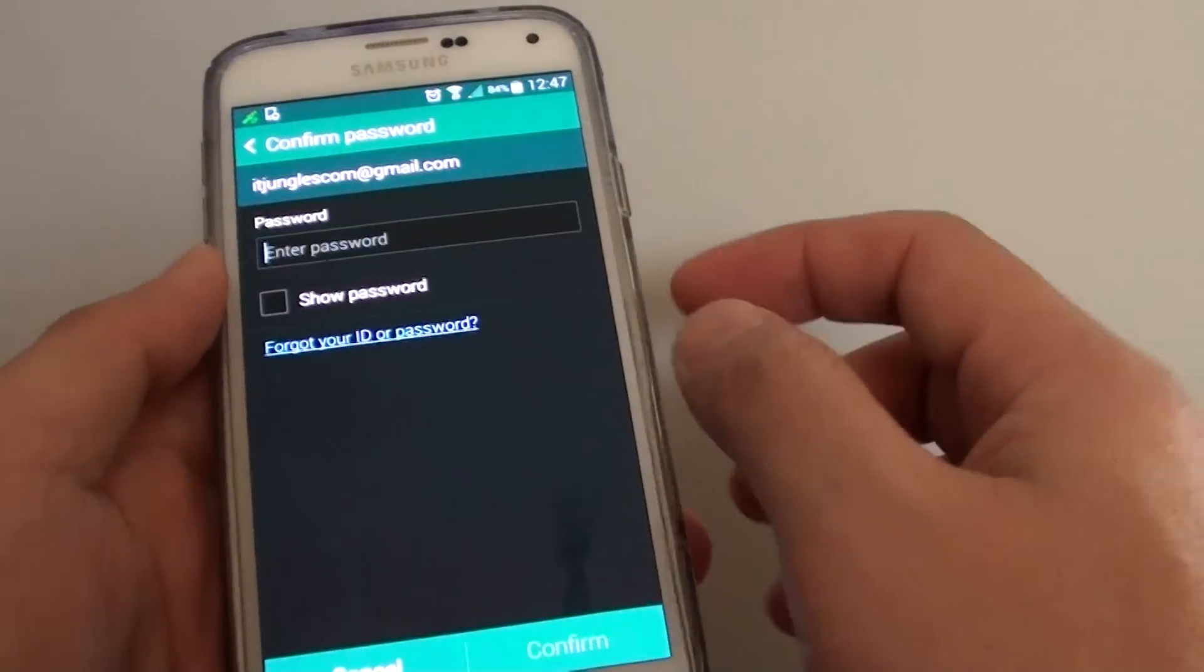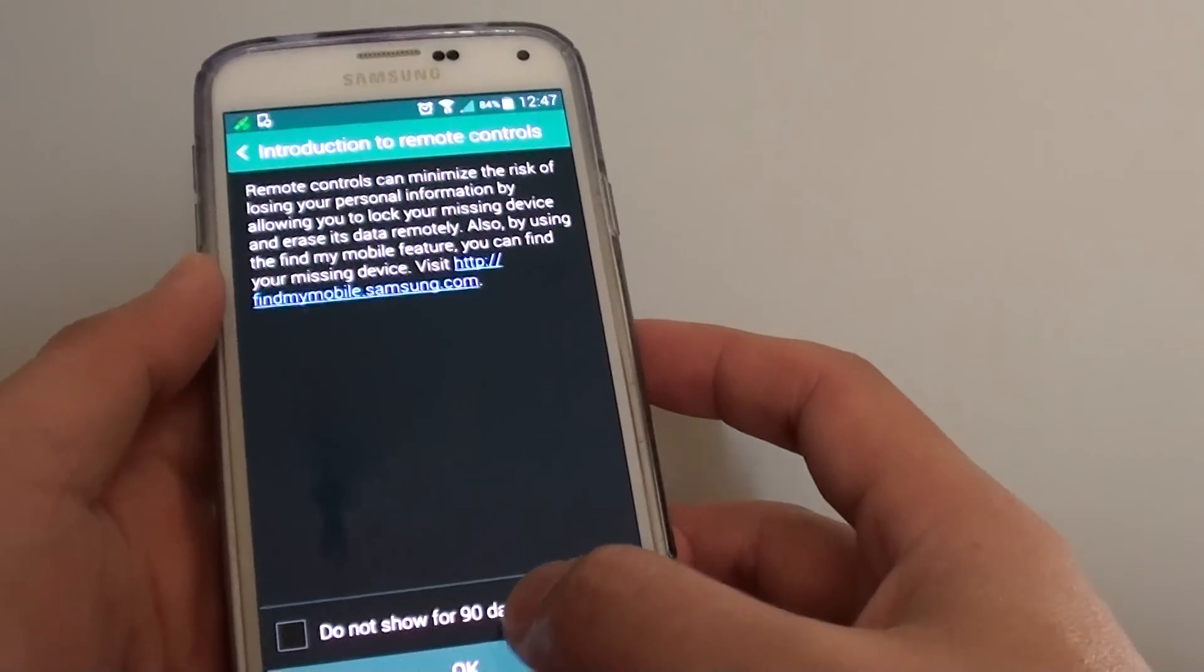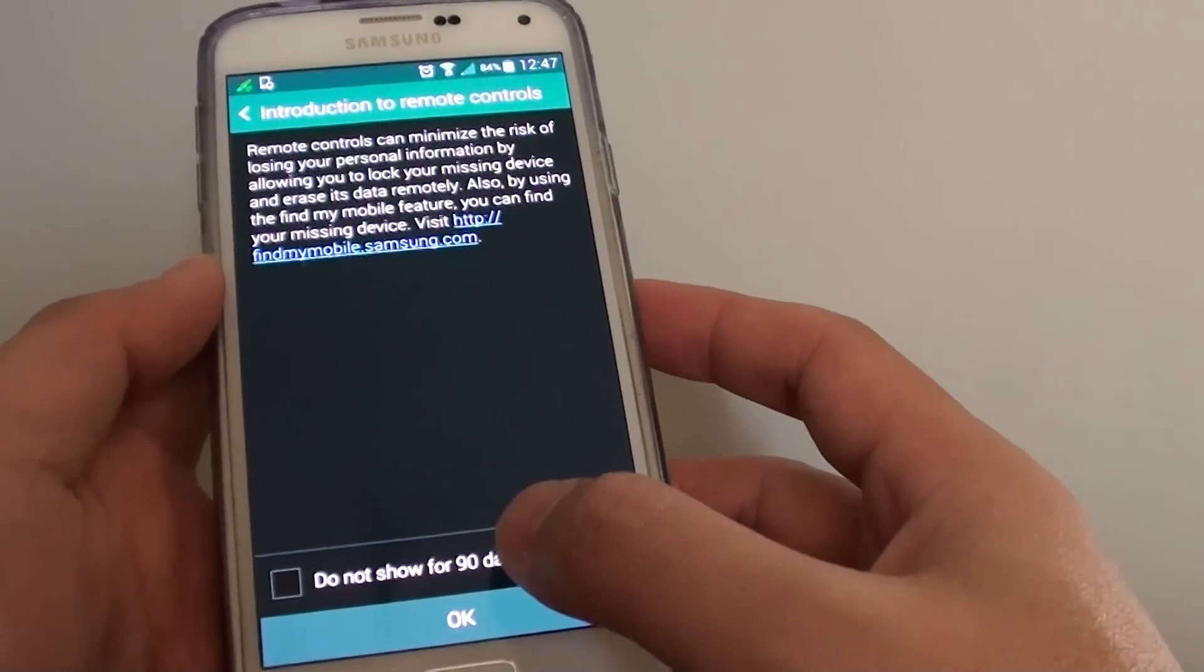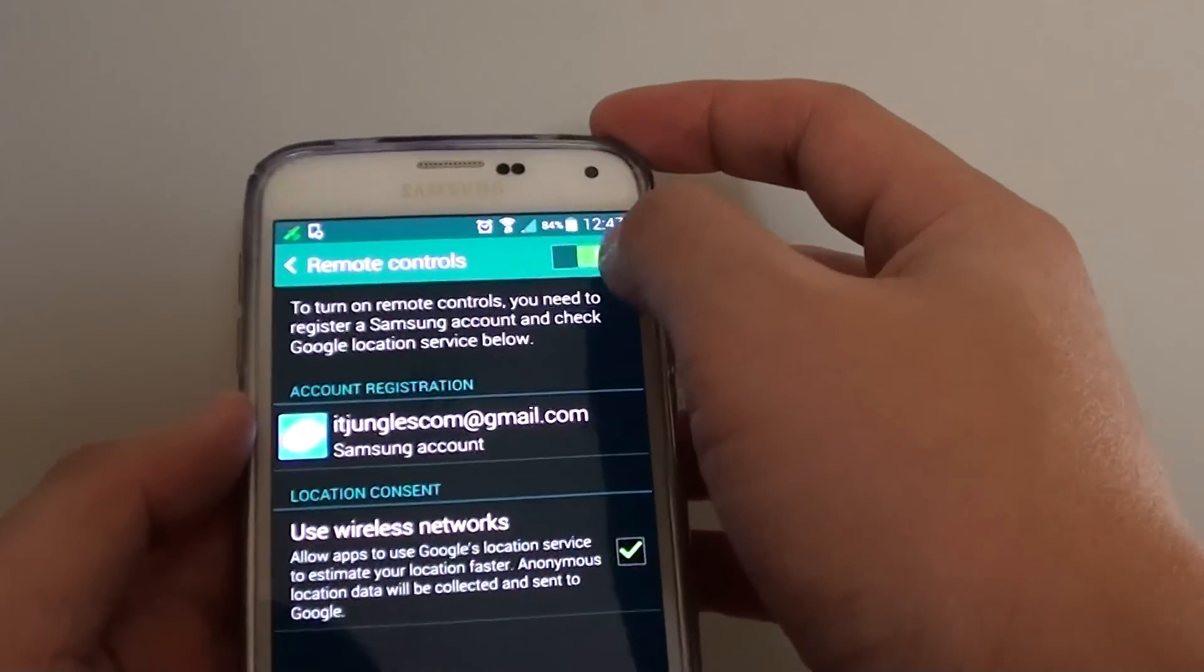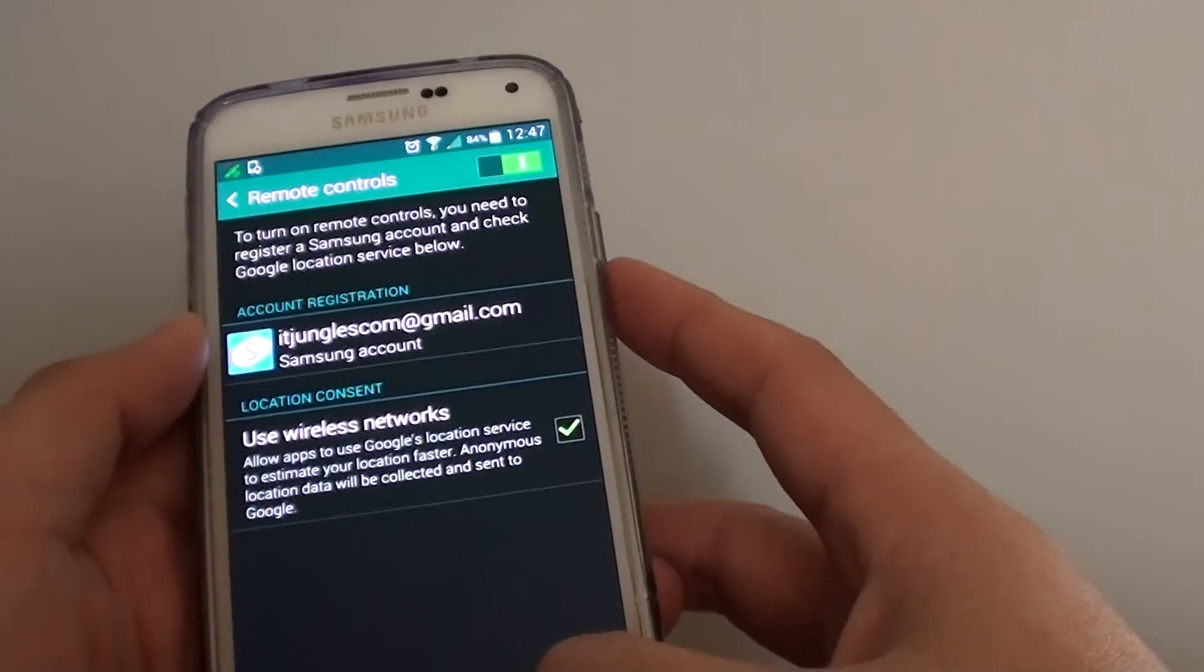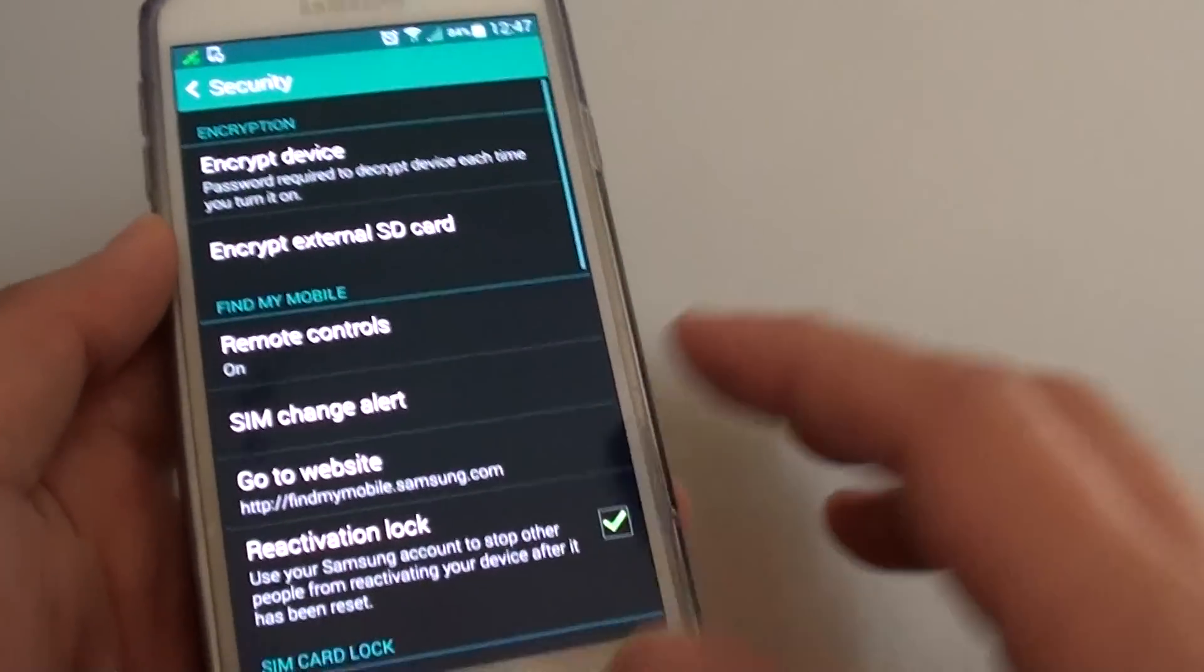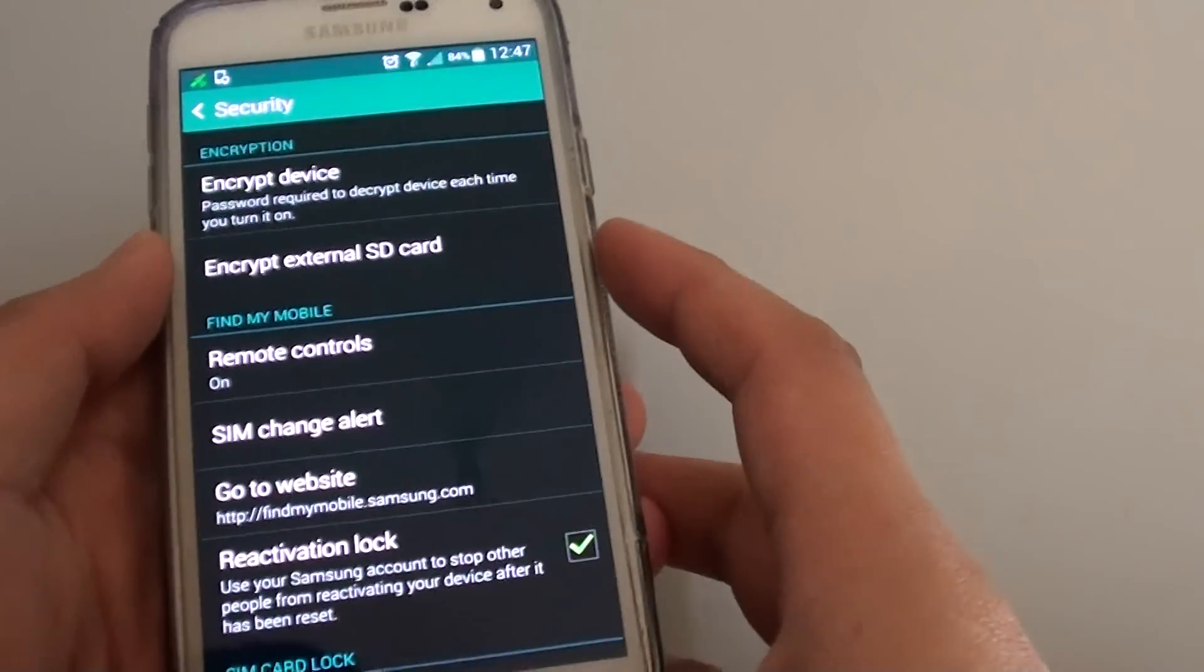I always have this service turned on in case my phone goes missing so I can find it. At the top here, just slide the switch to the right to turn it on. Once it is on, you should see the status that says on. And that's it.